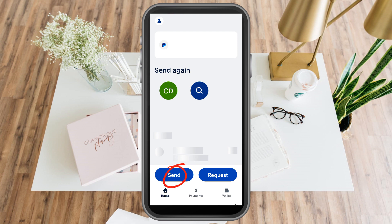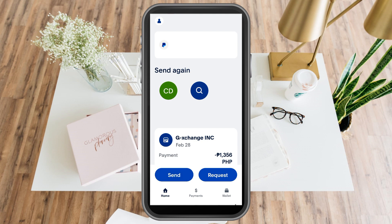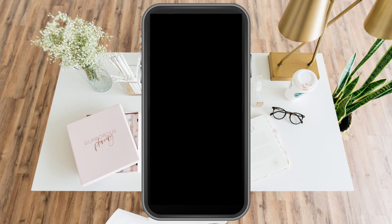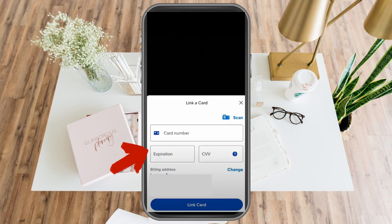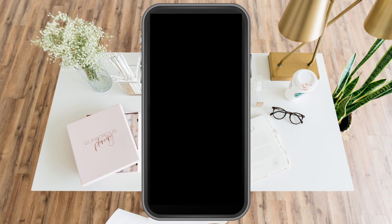After selecting the recipient, put in the amount and include a selected reason why you want to send money to that specific person. After that, it will take you to the payment method — you can use your PayPal balance, or if you don't have a PayPal balance, you can link your credit card to send money.